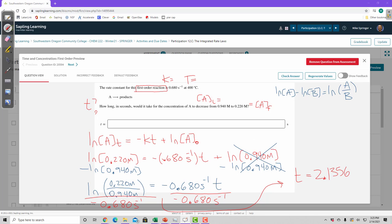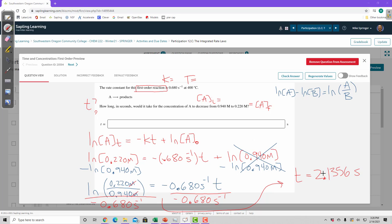And what are the units here? So I had molar over molar. So molar and molar cancel. And then on the bottom I had per second. So if this was the denominator of the denominator, remember it really sits up in the numerator. So it really becomes seconds. So time is 2.1356 seconds. Or if I account for my sig figs here, I have 3 sig figs. So the time is 2.14 seconds.